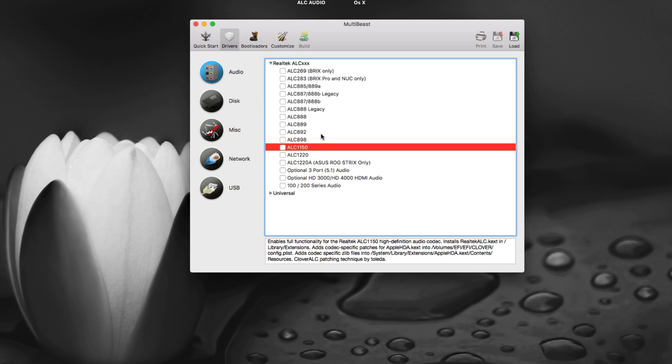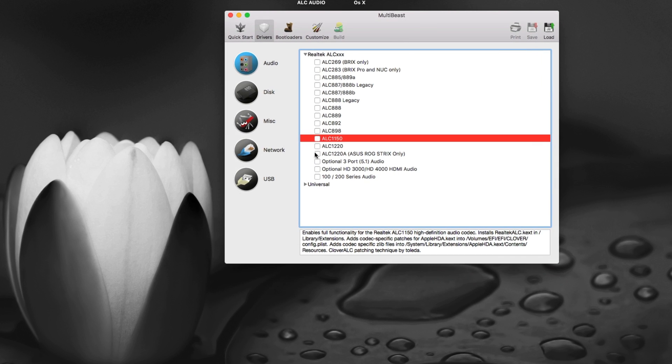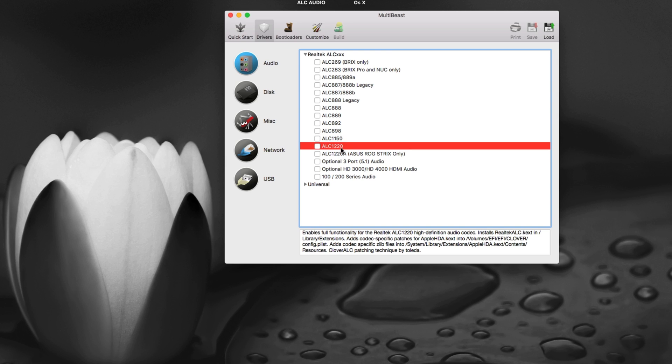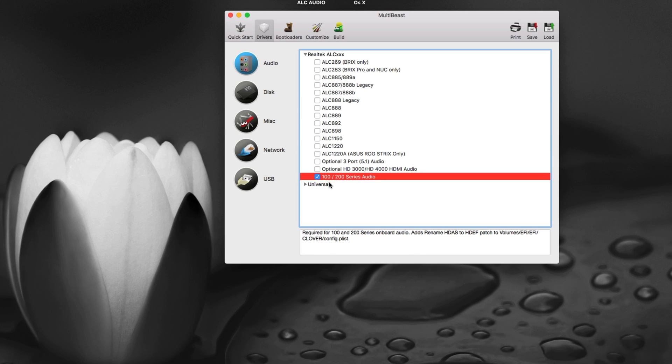Then come the latest series of motherboards which is Z170 and Z270. What you have to do is you have to select ALC1220 for the high-end Z270 series or H270 series motherboard and even in some Z170 series they have ALC1220. If you have a latest 100 series or 200 series motherboard you have to click this as well.